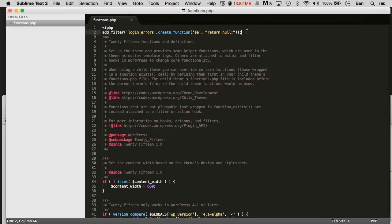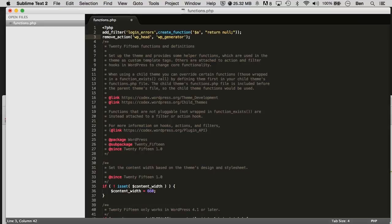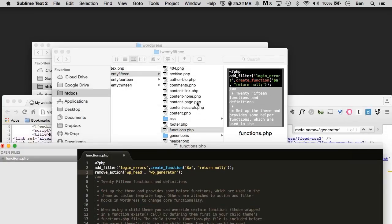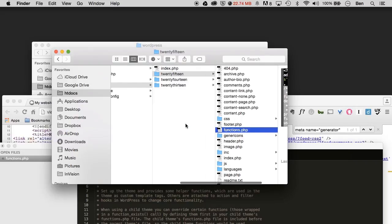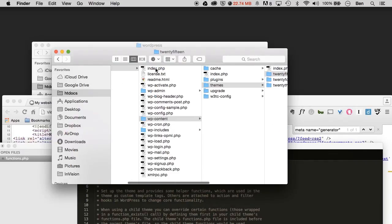One thing to note, don't forget, we're adding this to the functions.php file in our theme, not in our main WordPress area. So keep in mind, it is right in here. It's not within our other theme files or standard WordPress theme files.